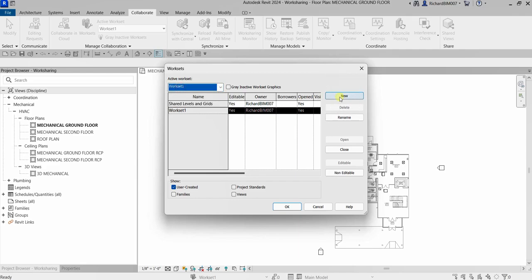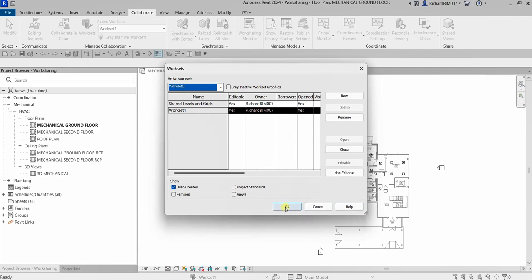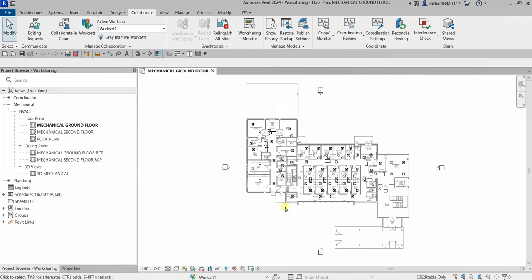You can create multiple worksets if needed — for example, a workset for ducting, a workset for pipes, a workset for mechanical equipment, and so on. The key point is to always ensure you are using the correct active workset.